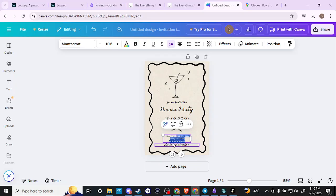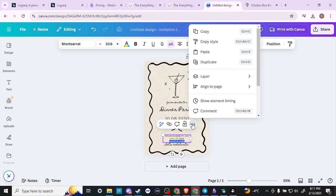What we want to do is highlight the text that we want to add the link to, and then we're going to click these three little dots here.